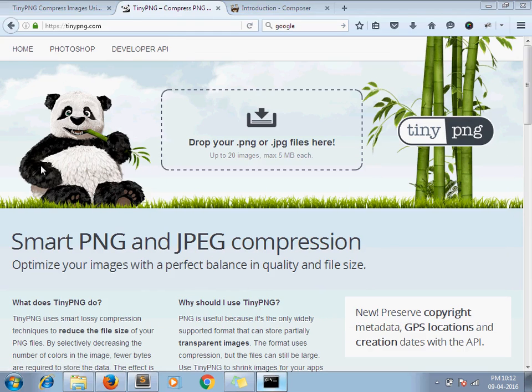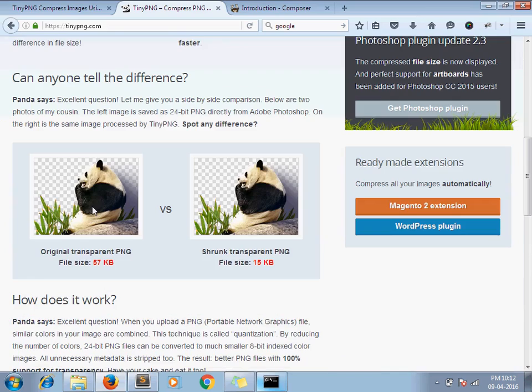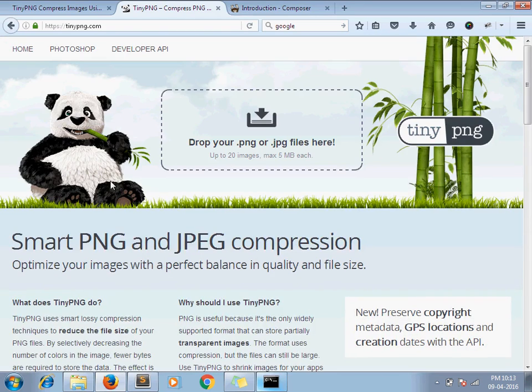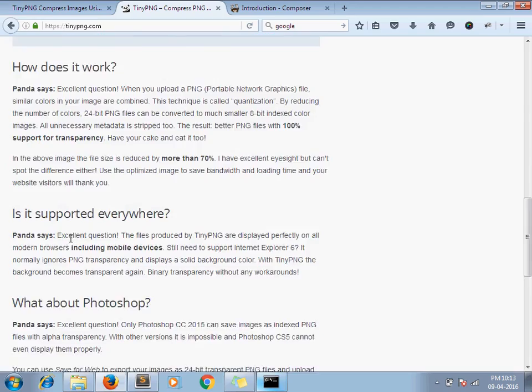One more thing I need to share with you. When you created your API key using TinyPNG they allow monthly 500 images to compress. If you need to compress more than 500 images per month then you have to pay for them whatever charges they will apply.